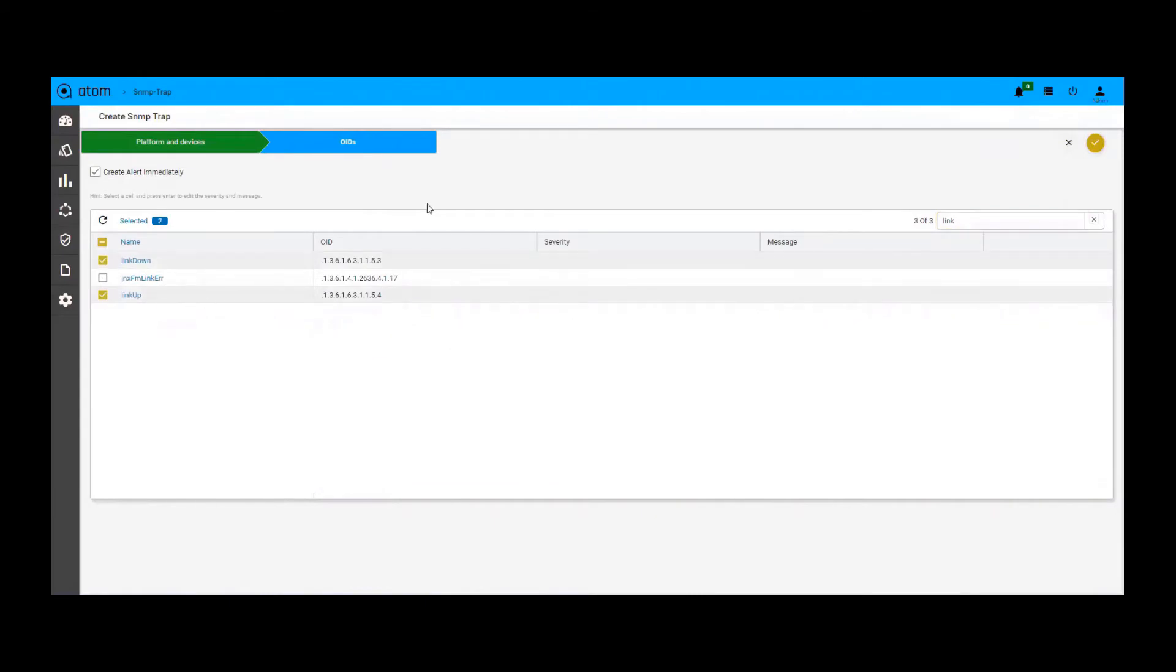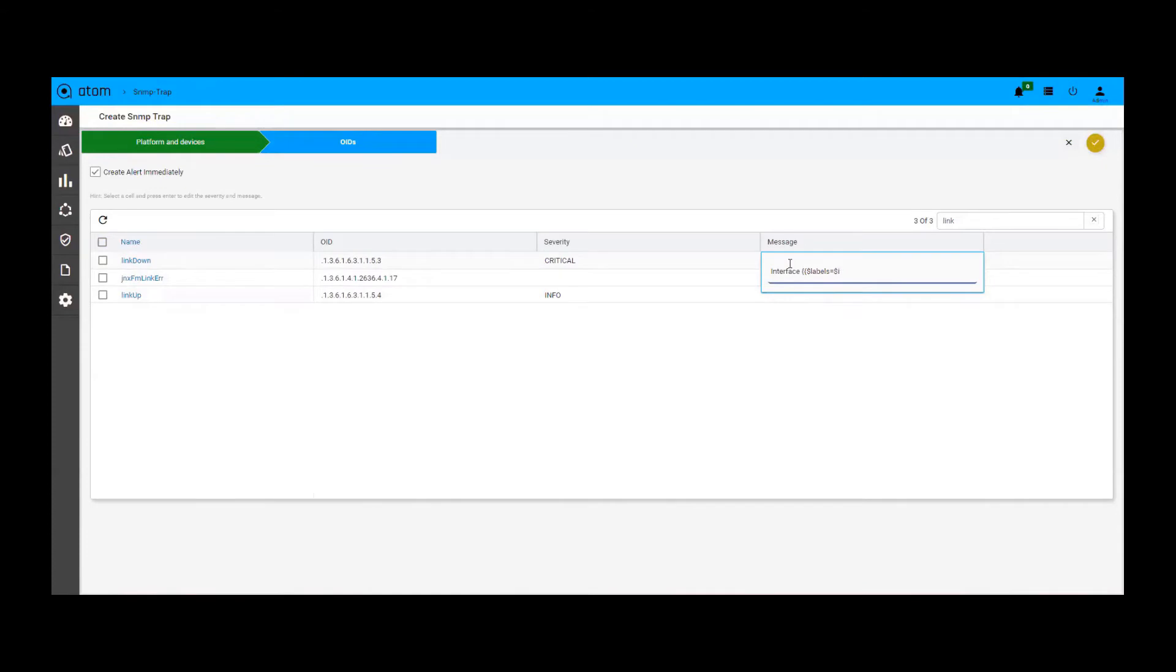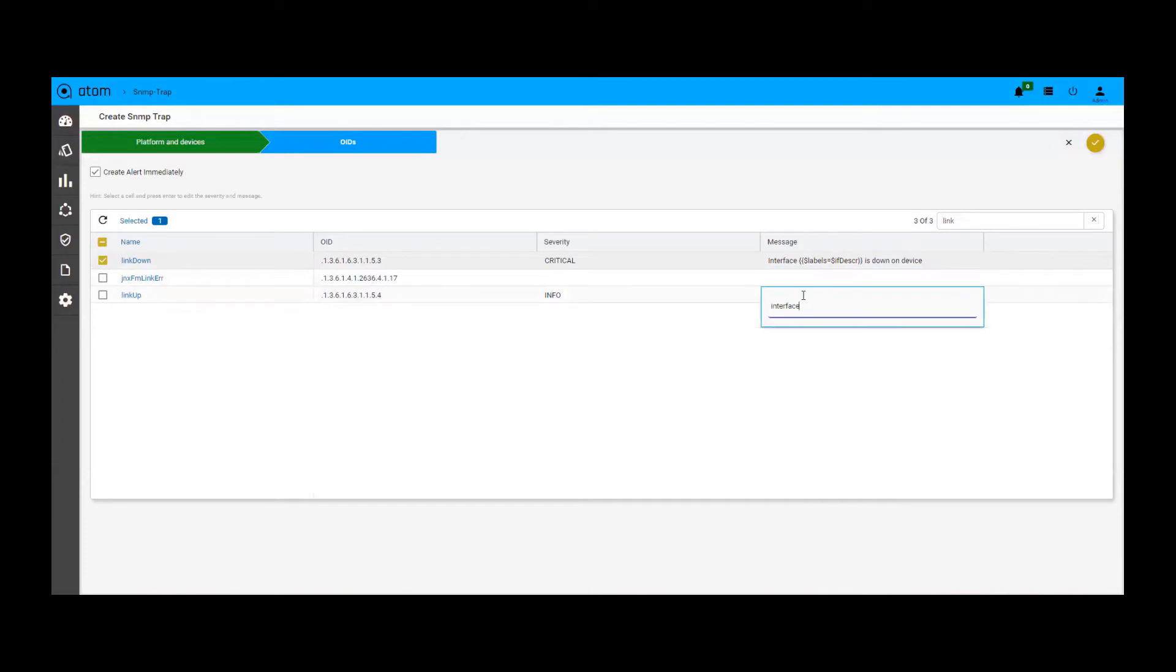For example, here we have chosen the link up and link down OIDs. We can associate a severity to it and also compose a message that should appear when an alert is generated. Once done, we can save the profile and subscribe to provision the SNMP traps on the devices.